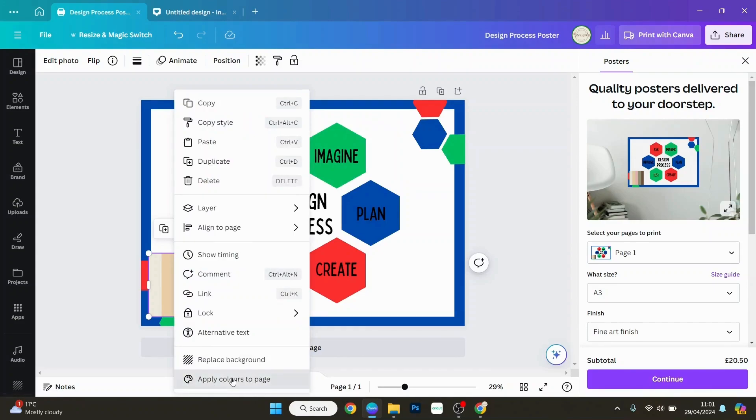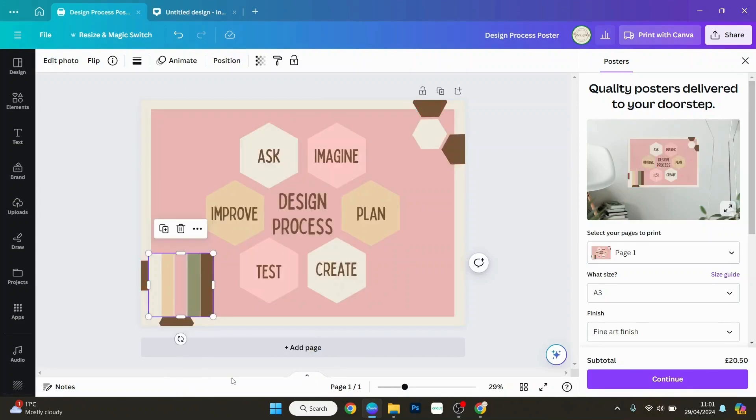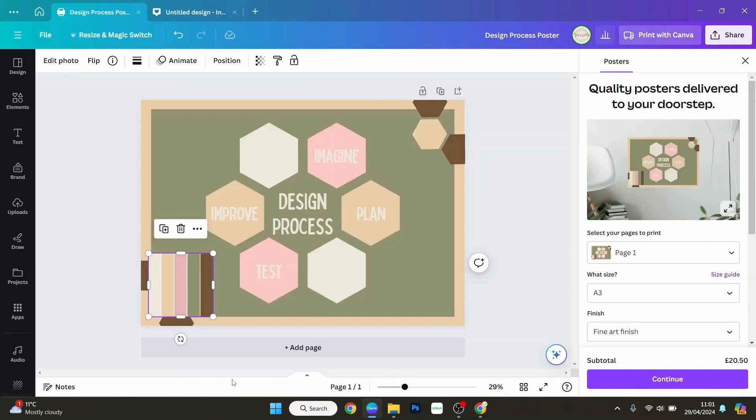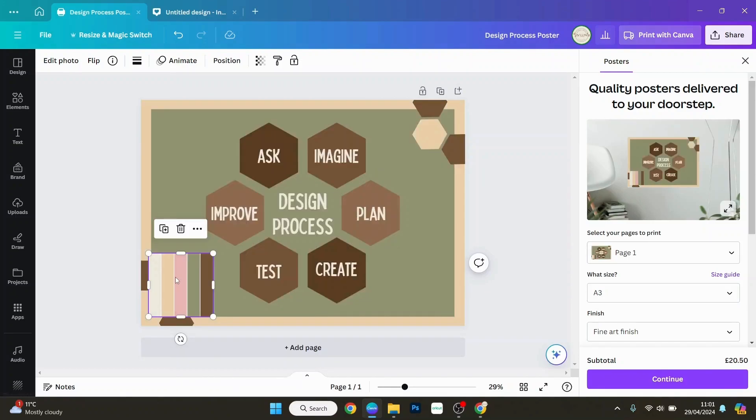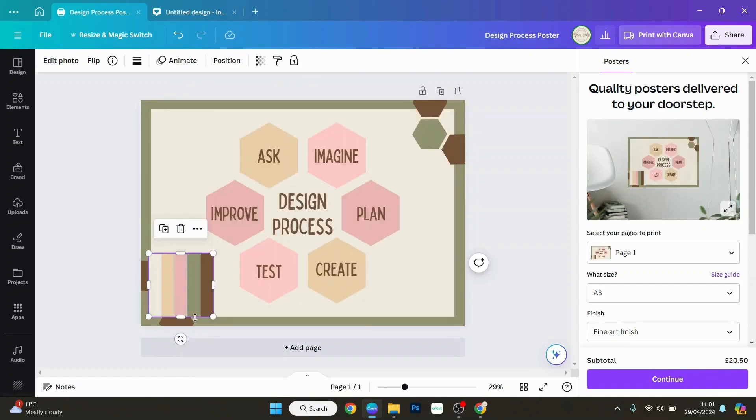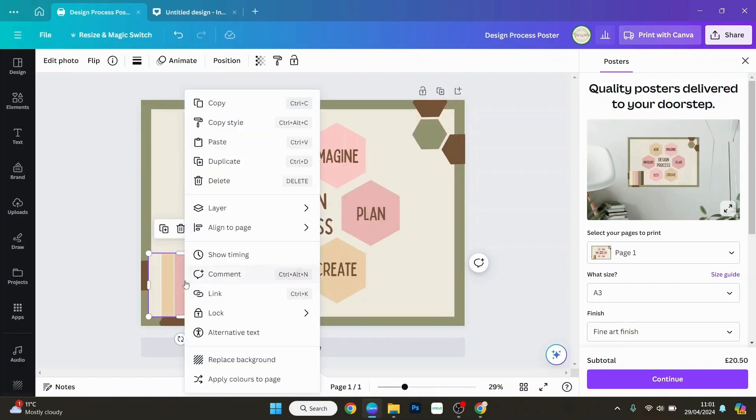When you press that, it's going to change your design to the colors in your brand colors. If you're not happy with the first one, you can do it again. You can do this as many times as you like until you get the colors you're looking for.